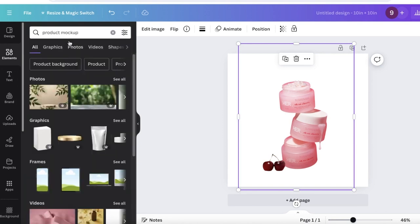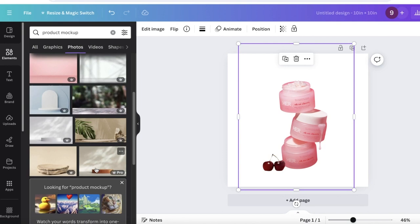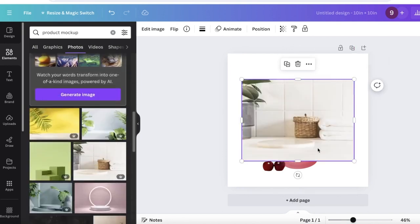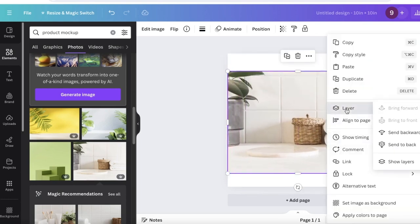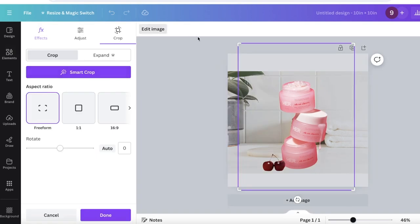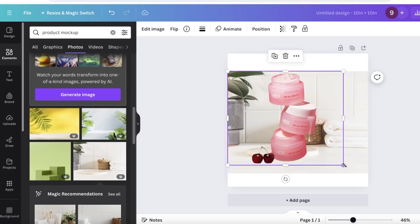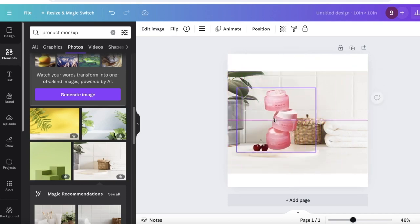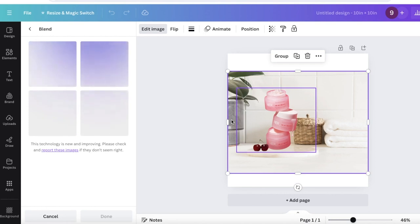For an alternative approach, go into Elements and search for 'product mock-up,' then filter to Photos. You'll find lots of product mockup photos. Choose one that suits your product — for example, a bathroom setting works well for a skincare product. Place it at the center, right-click, and use 'Show Layers' to place your product on top. Resize as needed, then select the entire image and use the Blend option to make the two images look more seamless.